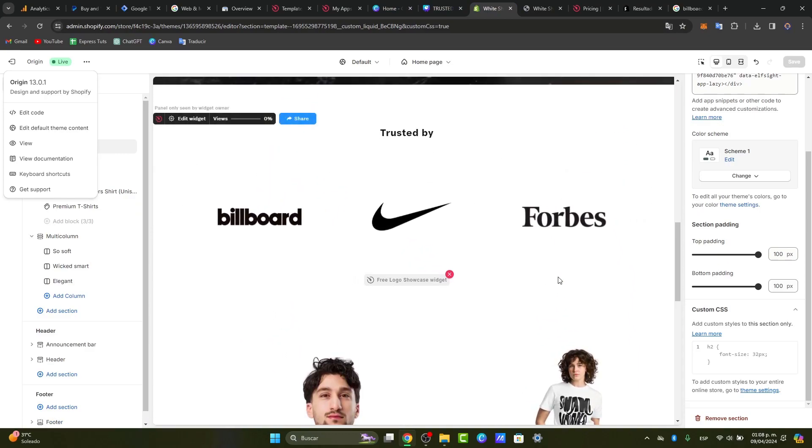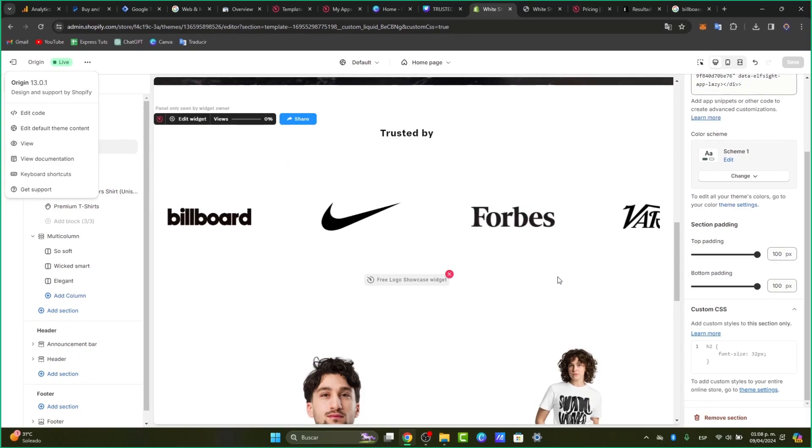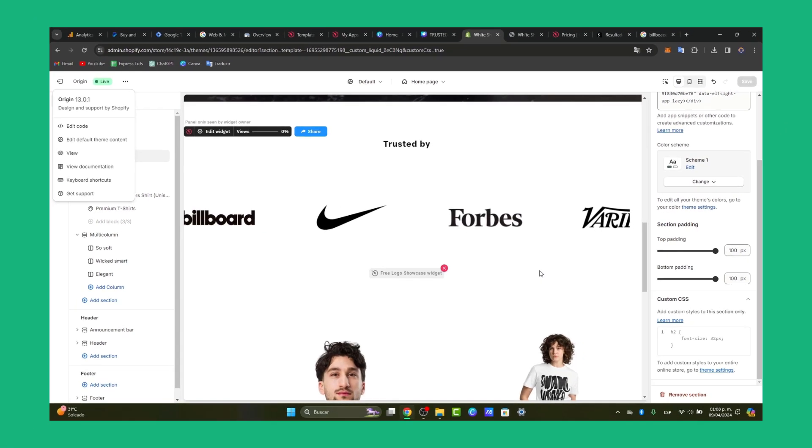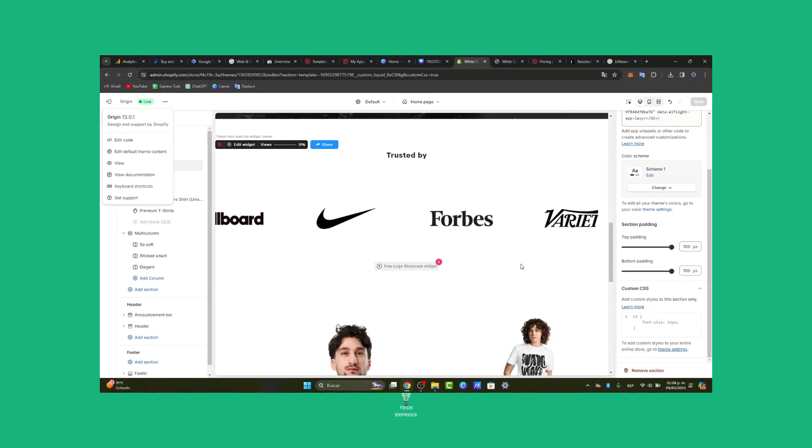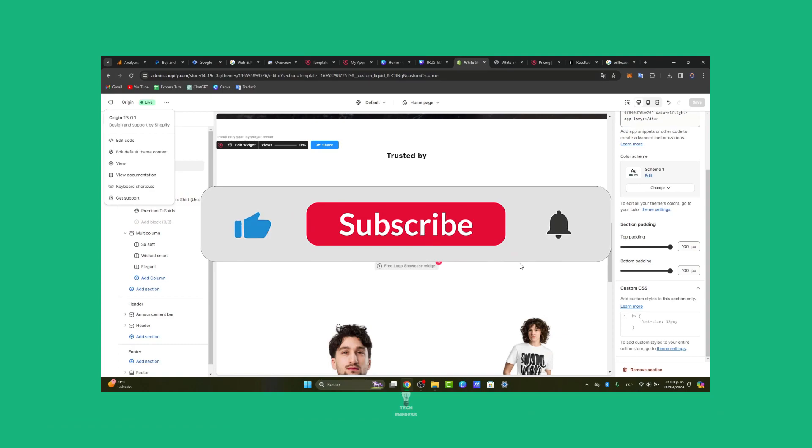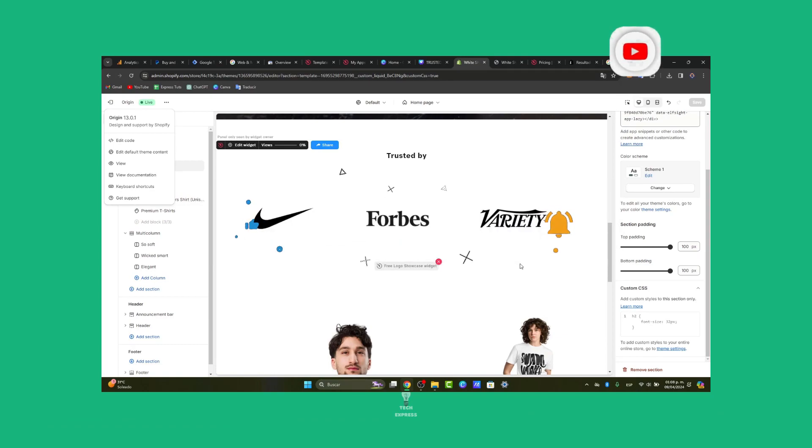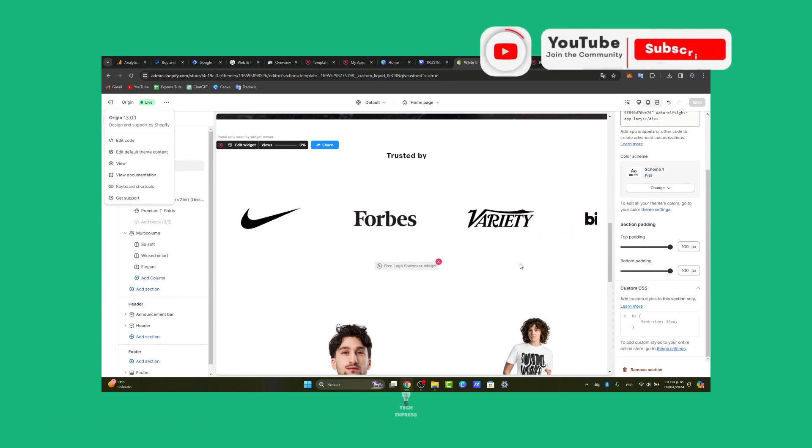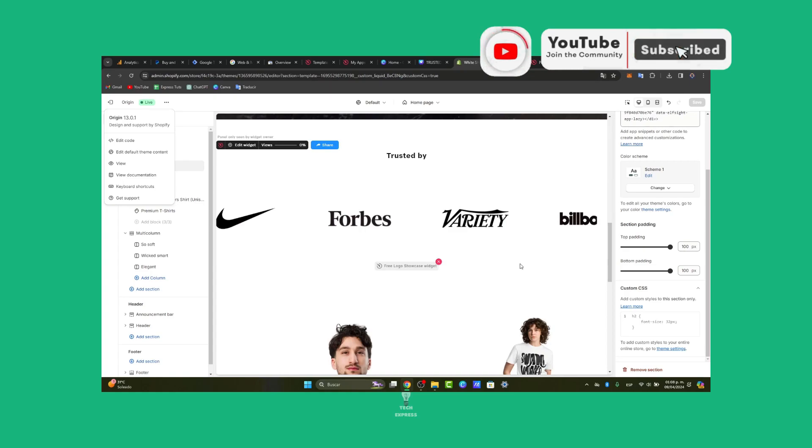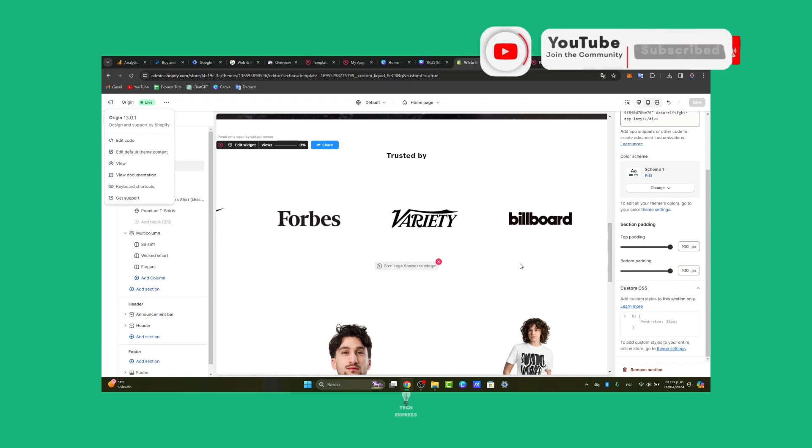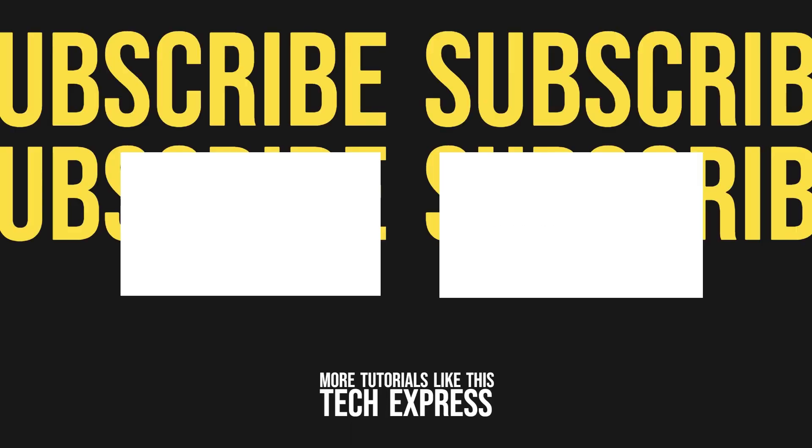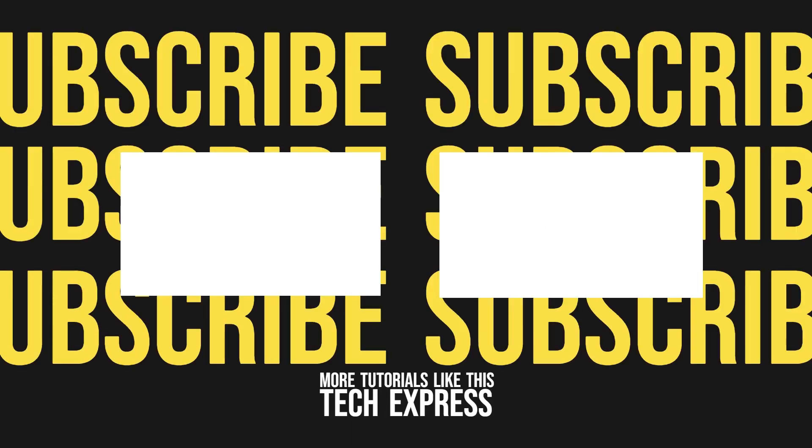There you have it. Hopefully, this was a very useful, easy, and fast solution for you to add a slider to Shopify. Thank you so much for watching the video, guys. If you find this tutorial helpful, don't forget to like, share, and subscribe for more Shopify tips and tutorials. Thank you so much for watching. See you next time. Bye.